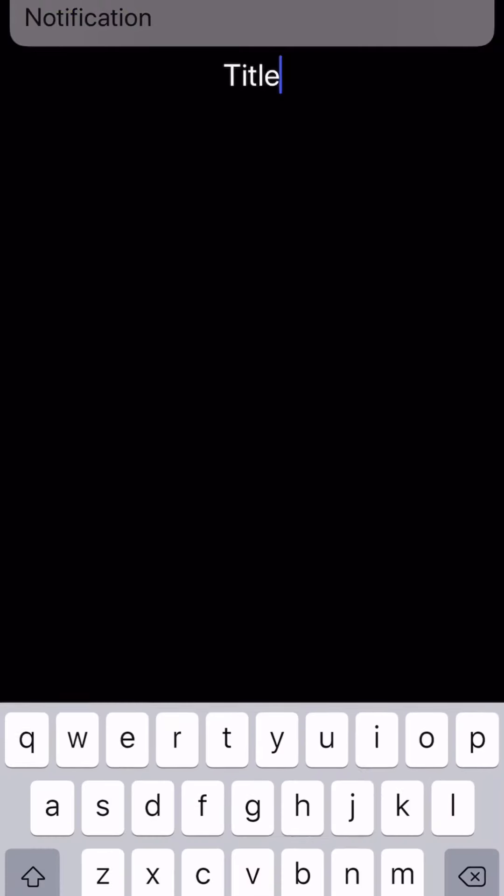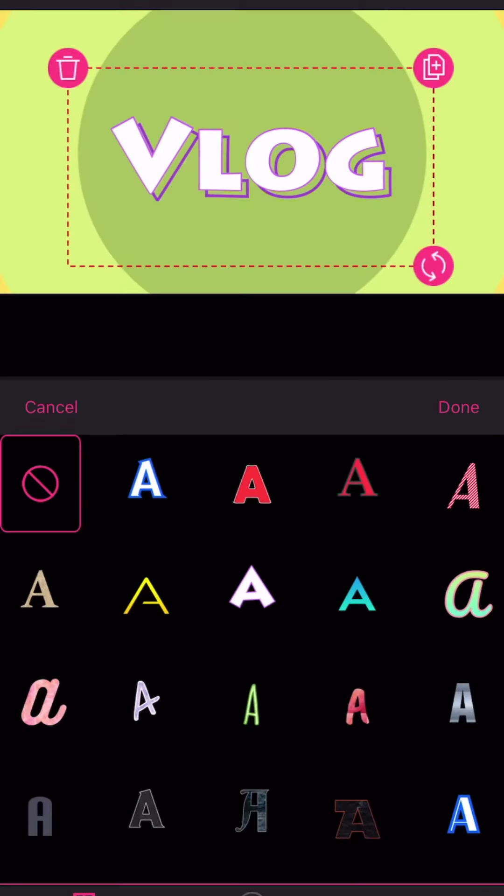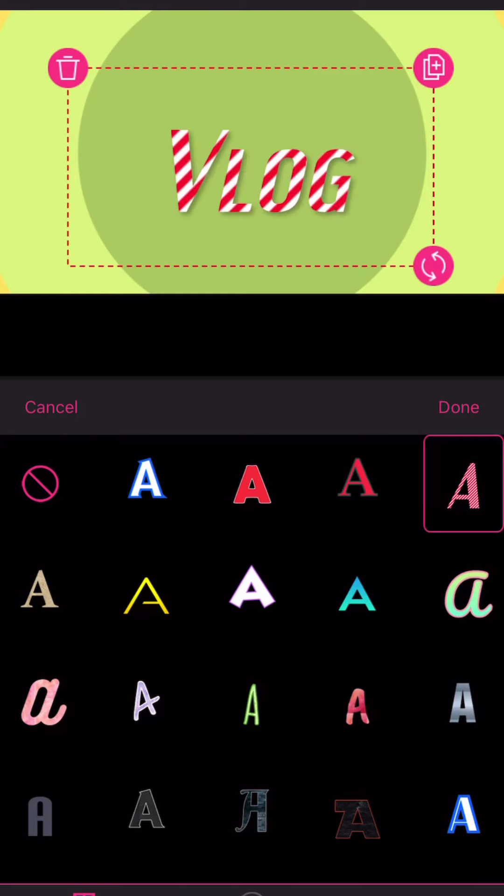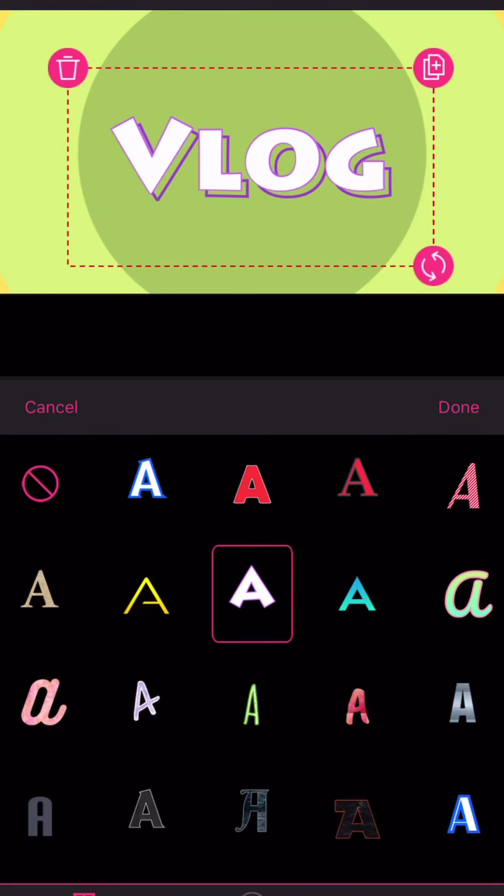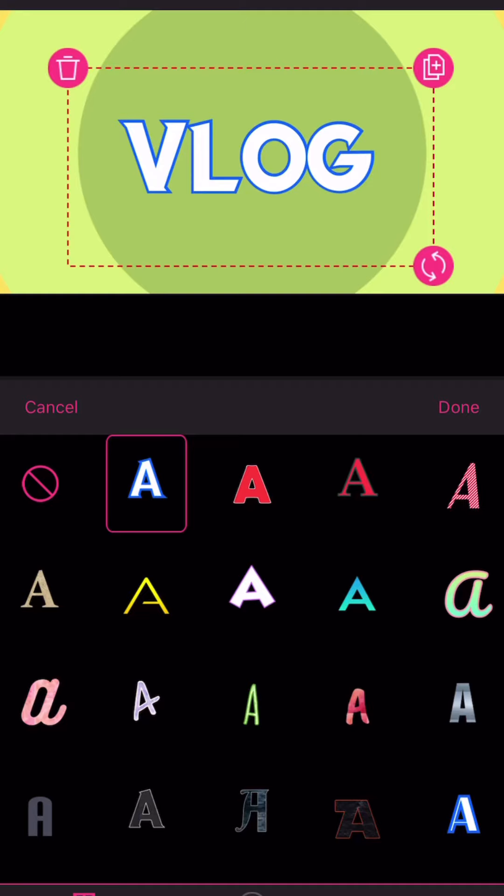Then you can see the preview and then let's type vlog because it's called Jetlag Princess vlog. There you go and let's see how the other fonts look like.